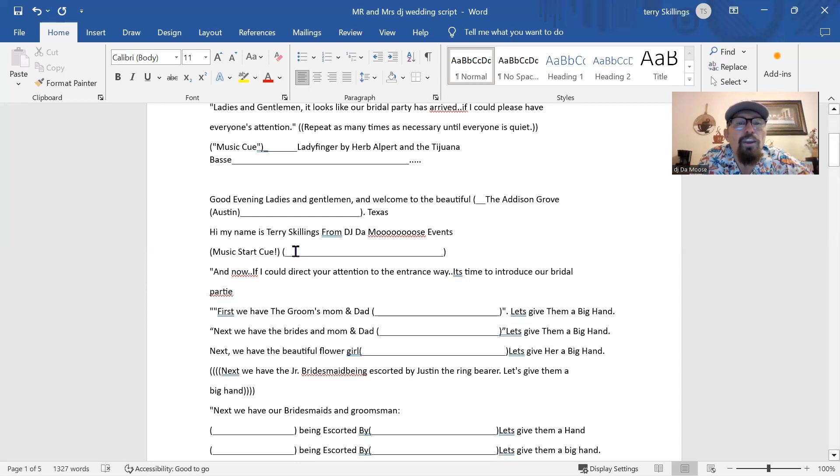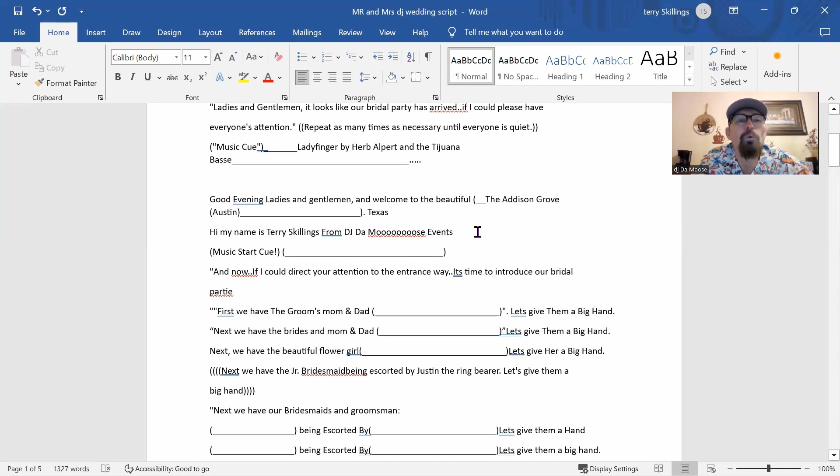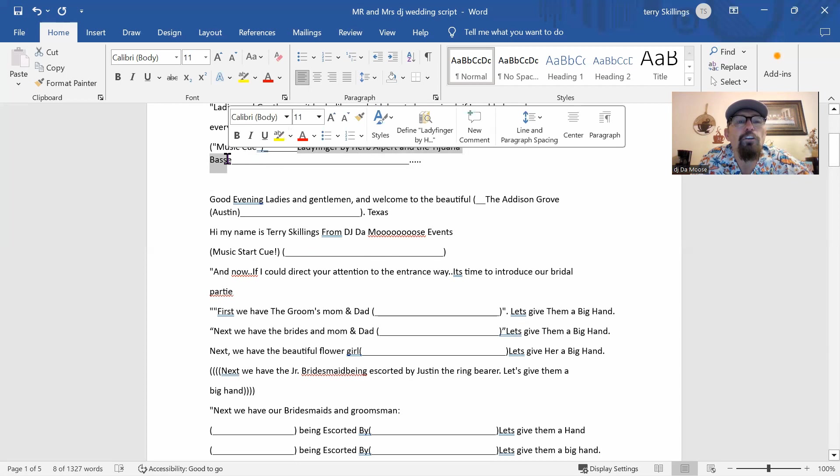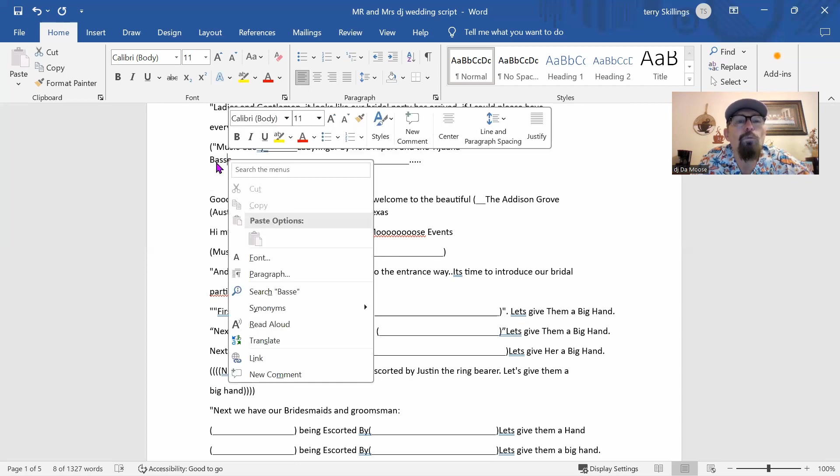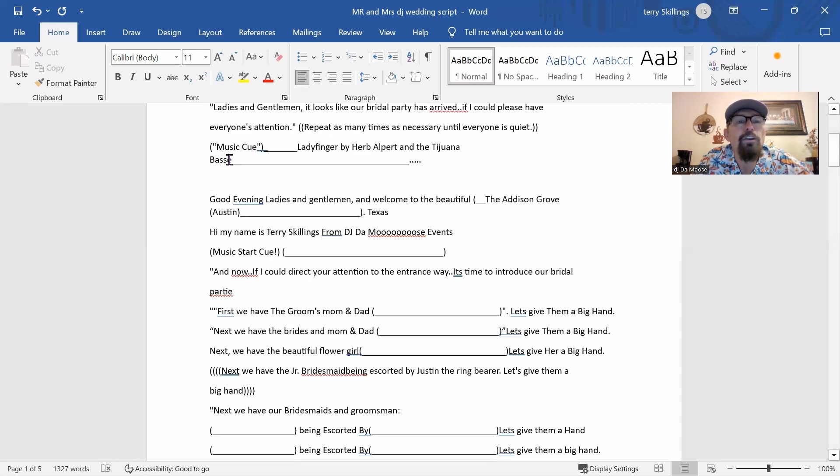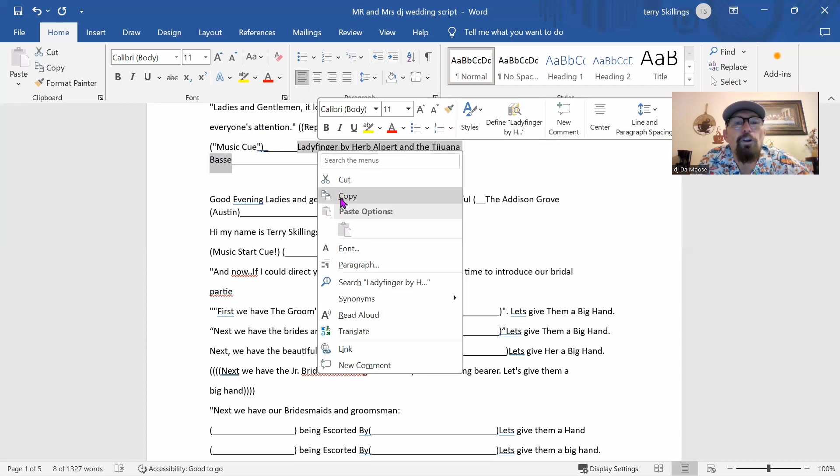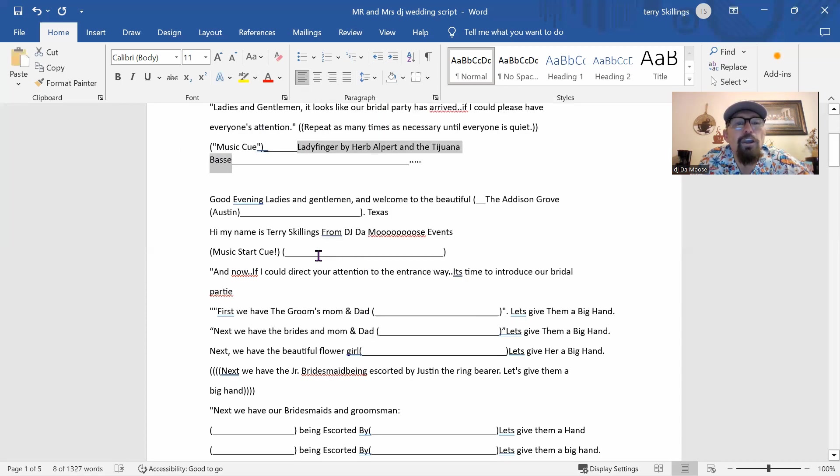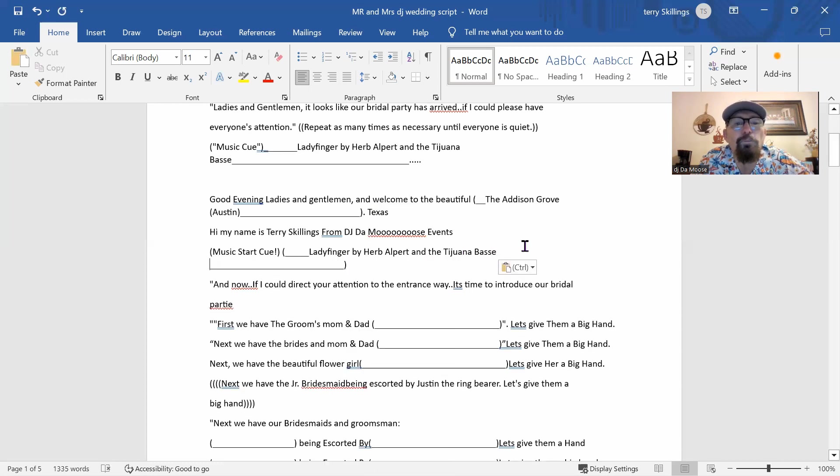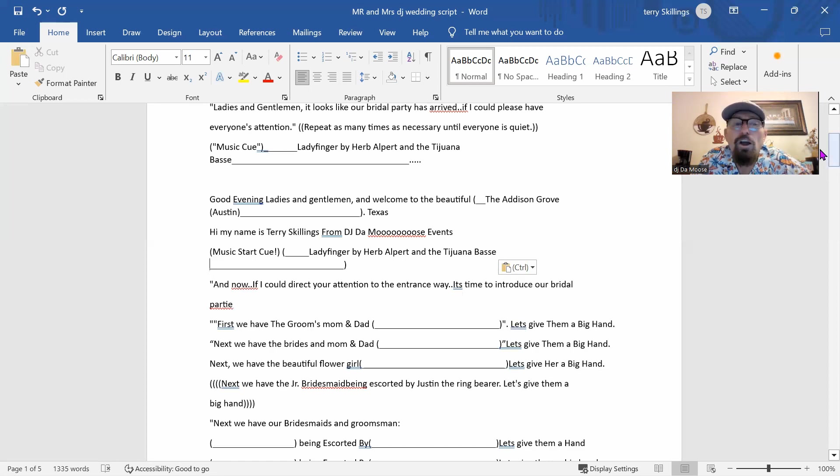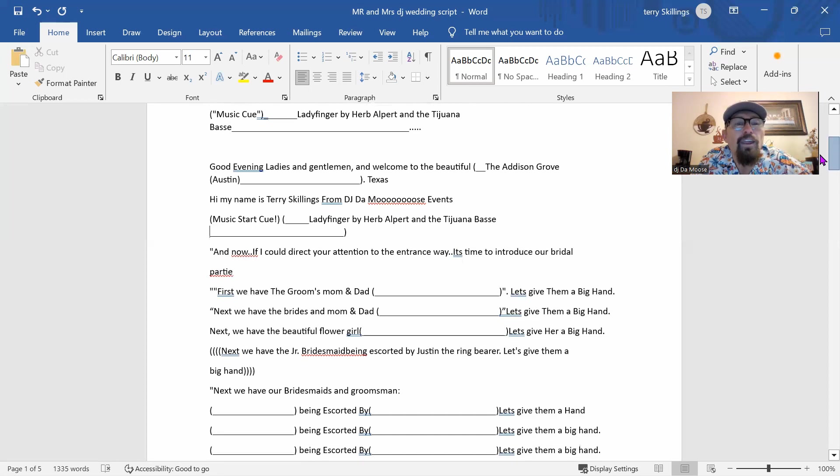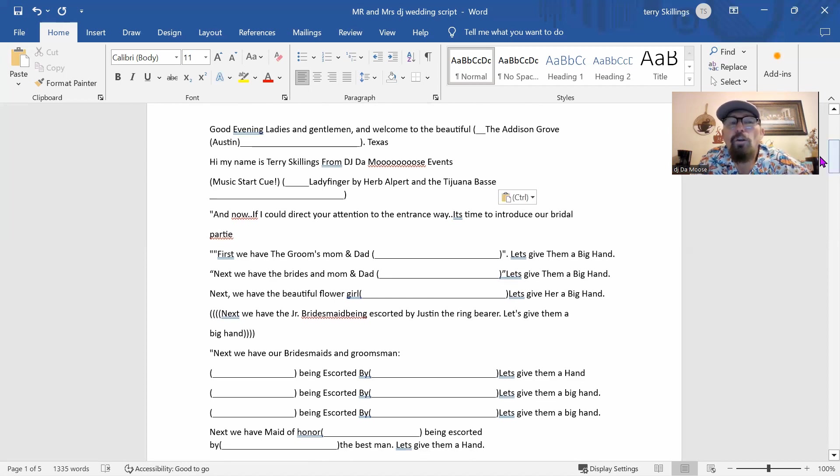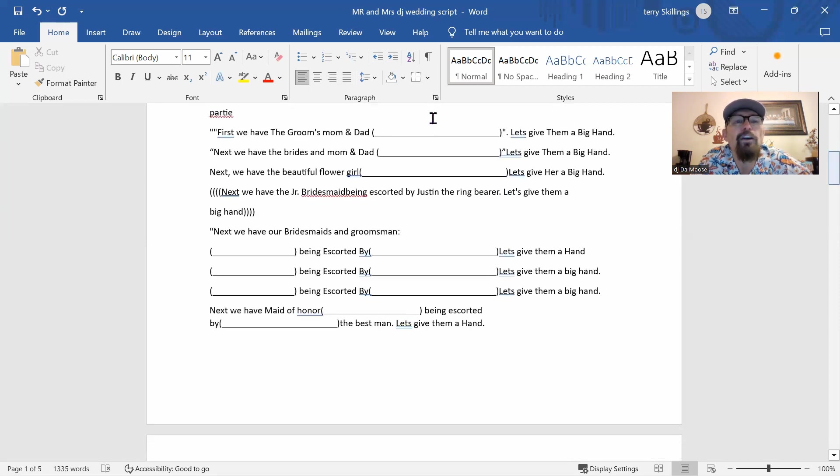And then the music queue, we're going to put this one. This is the start queue of this song. Here's what we do. We just take this again and we get this all ready. And then we're going to go and copy it. And then all we're going to do is paste it. So right here, after I make that announcement, we are going to start the music.